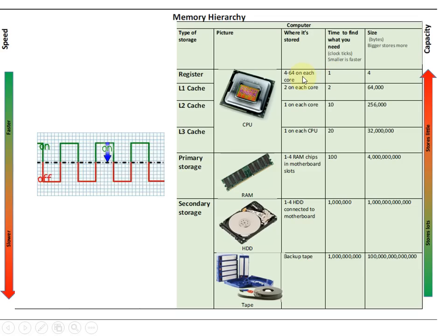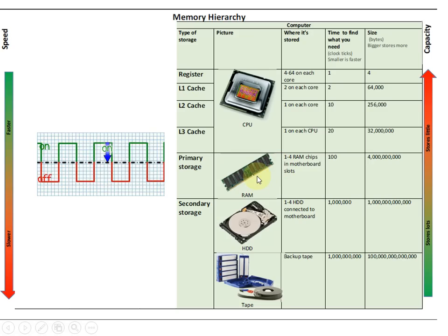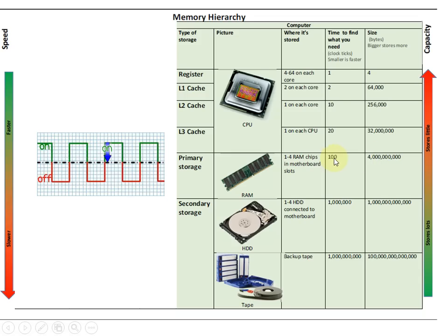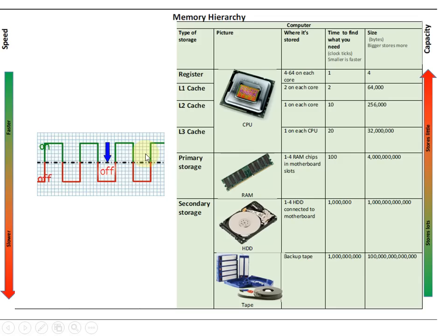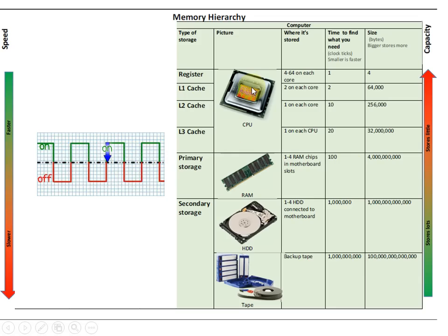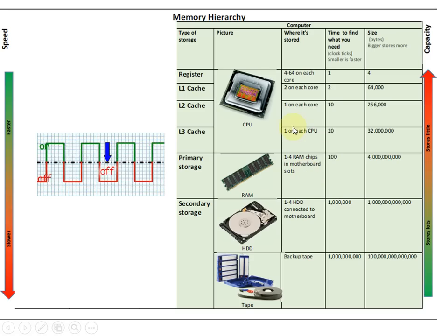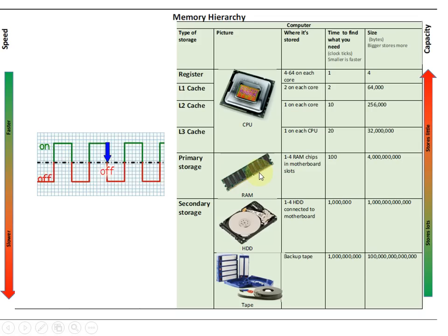But we can't store a whole program in registers — there's not enough storage space. So your computer needs some main memory, some RAM. In a modern computer we might have 4 gigabytes worth of RAM to play with, but it's much slower than your registers. This means that it takes approximately 100 clock ticks to read data from RAM into your CPU, which is significant, especially if you're trying to do something as fast as possible like in a 3D game. RAM is also volatile, which means when you switch the power off, everything's lost.